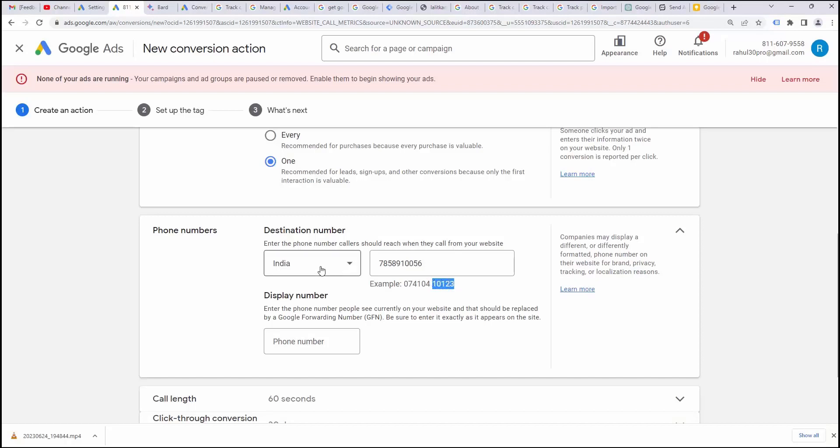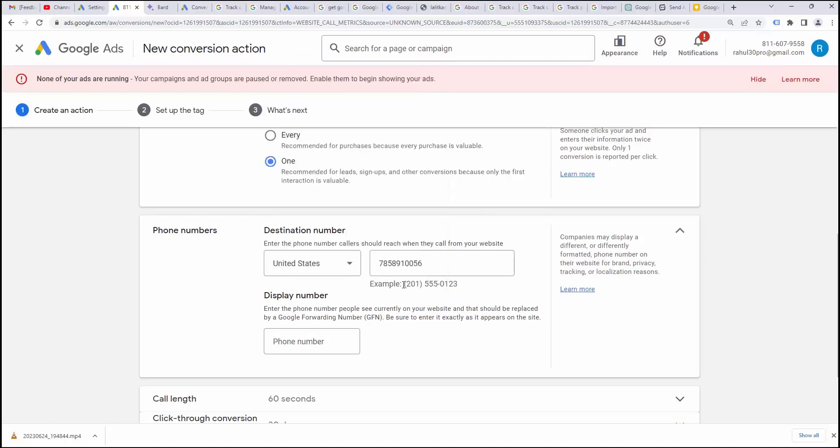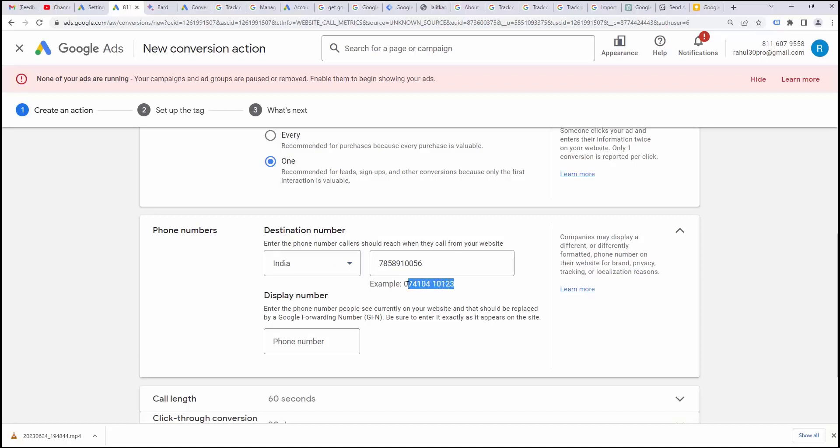For India, if you are going for other country, let's say United States, then the pattern will be 201 there will be bracket and then there will be number like there will be hyphen and there's a space like this. Make sure you should write a number in same way the example is shown here.